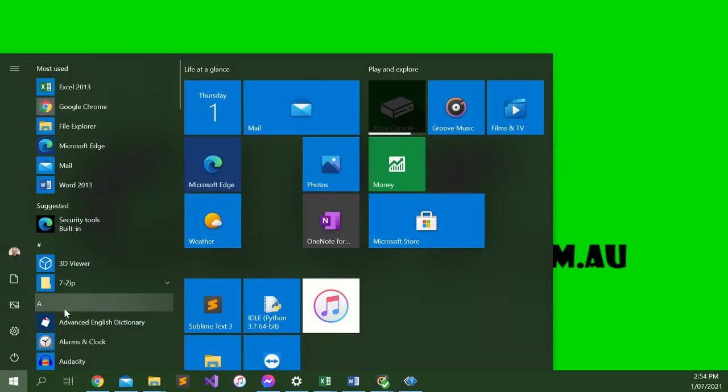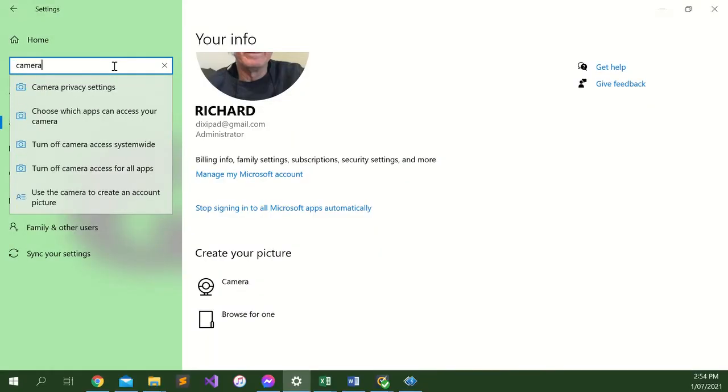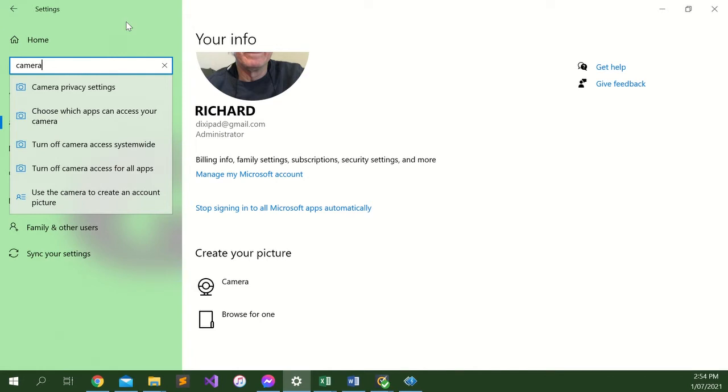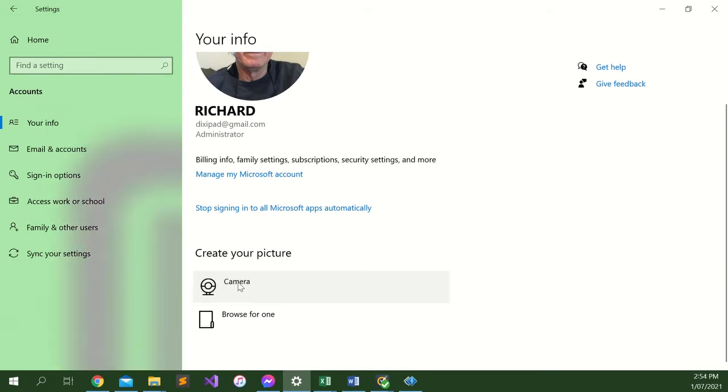Go to your settings, go to camera. At the bottom, use the camera to create an account picture, then choose camera.